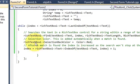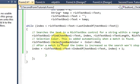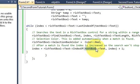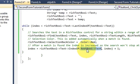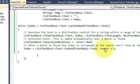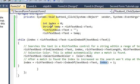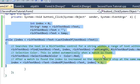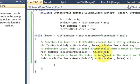Once the word is found and selected, I set richTextBox->SelectionBackColor equal to Color::Red — you can change this to any color you want. Then I increment the index: index is set to richTextBox->Text->IndexOf(textBox->Text, index) plus one, so the loop advances to find the next occurrence.